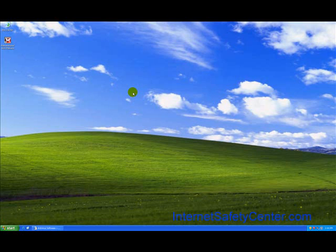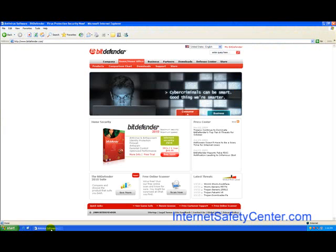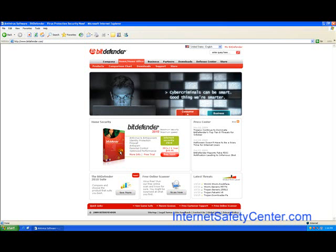Hey everybody, this is Scott from InternetSafetyCenter.com. Today we're going to look at Bitdefender Internet Security Suite 2010.